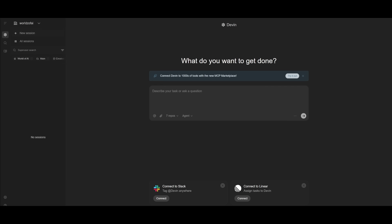After creating an account, you'll be sent to the main dashboard of Devin. This is where you can talk in natural language, describe a task or question, and Devin will assist you. You have the ability to attach files, repos, macros, and many other things, providing context to your repos after connecting to GitLab or GitHub.